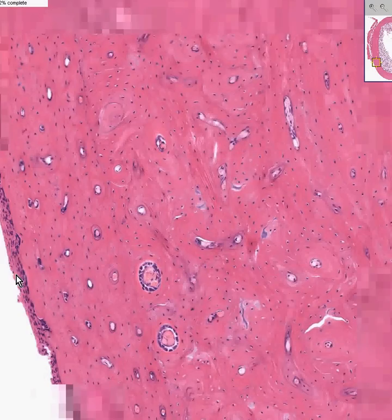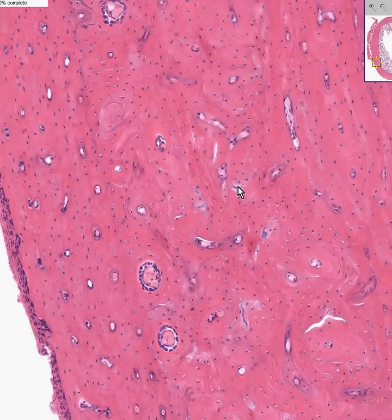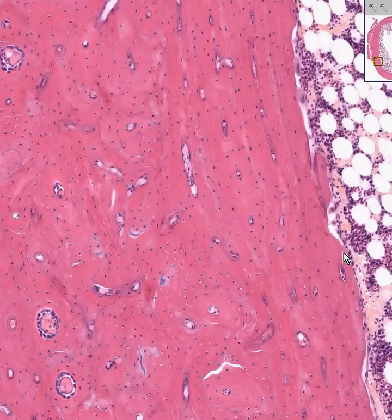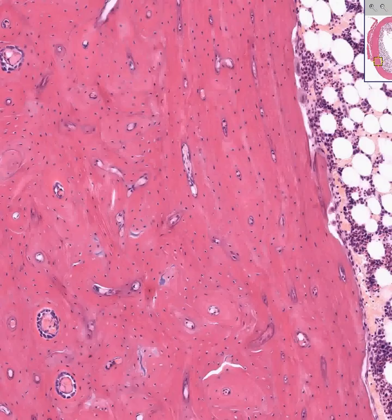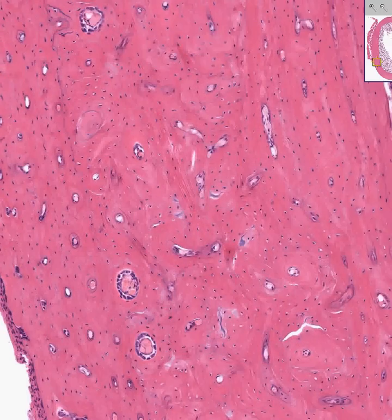In addition, you will see something similar on the deeper side of the cortical bone, and that will be some more boring-looking connective tissue, which is the endosteum. So we have the periosteum on the outside of the dense cortical bone and the endosteum on the inner side.